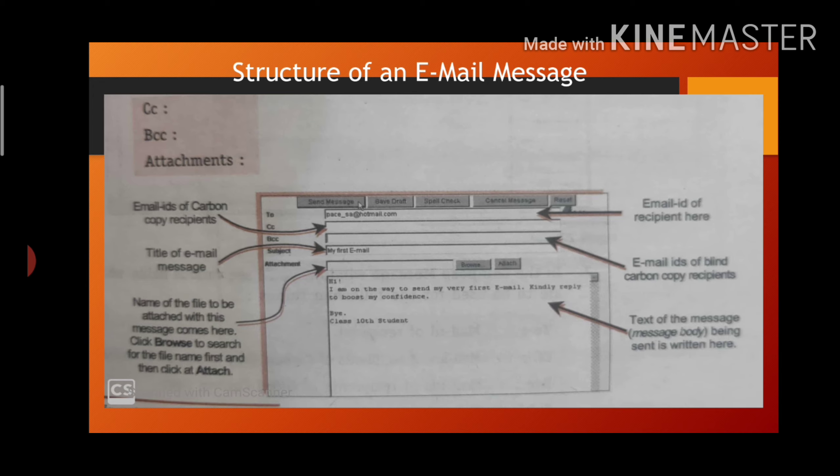Now comes subject. Here we can write short title for the mail. It ideally should speak about contents of the message, related to the content.